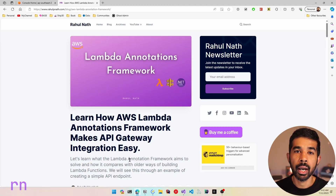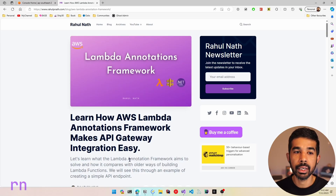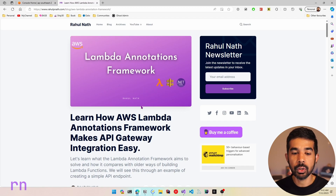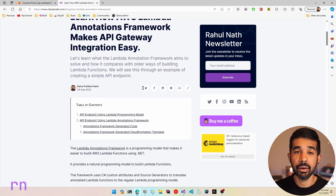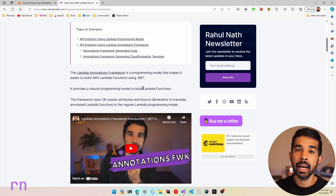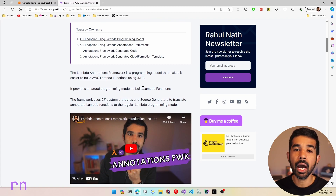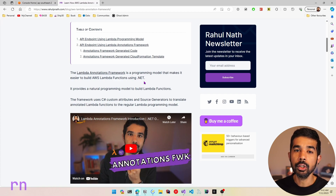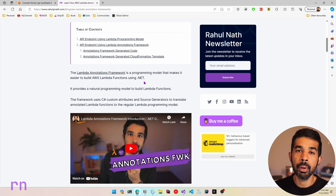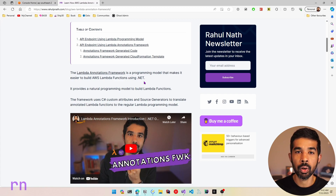If you're new to the Annotations Framework, I highly recommend checking out my blog post and also the associated video linked in the descriptions below. I'll show you the introduction to the Annotations Framework, its different capabilities, and how to get started building an API endpoint. I also have blog posts on dependency injection and building a CRUD API endpoint using Annotations Framework.